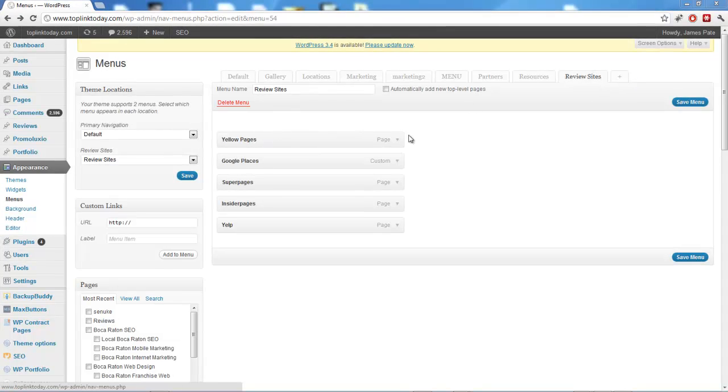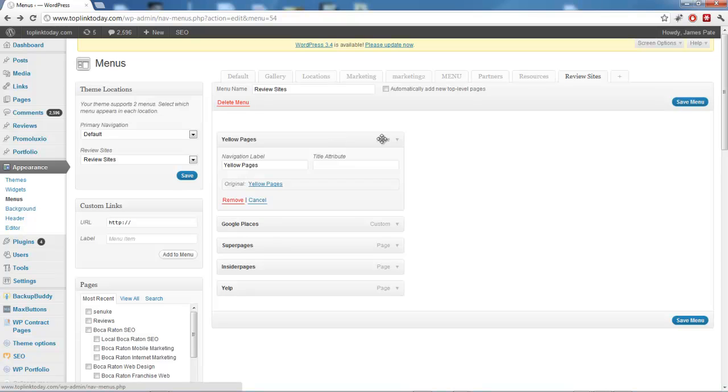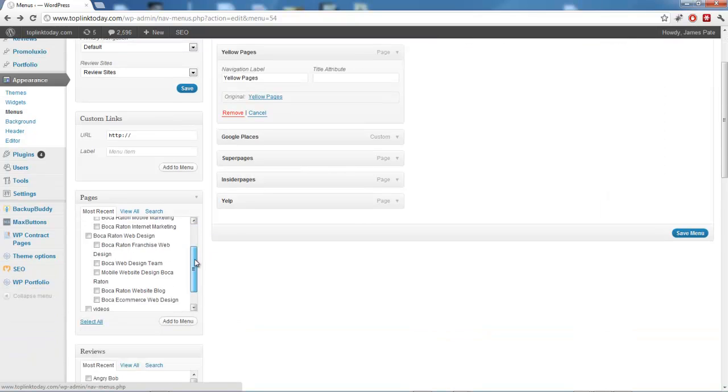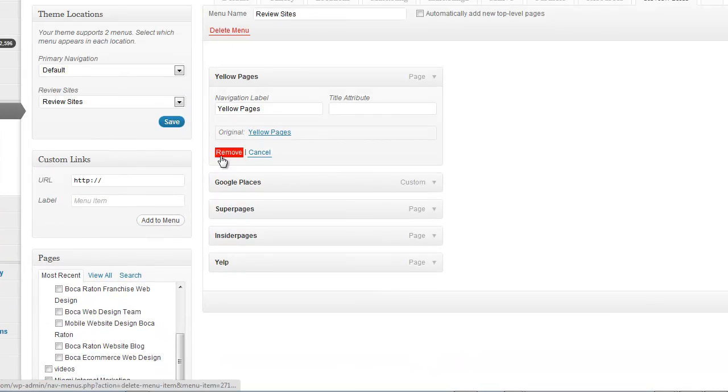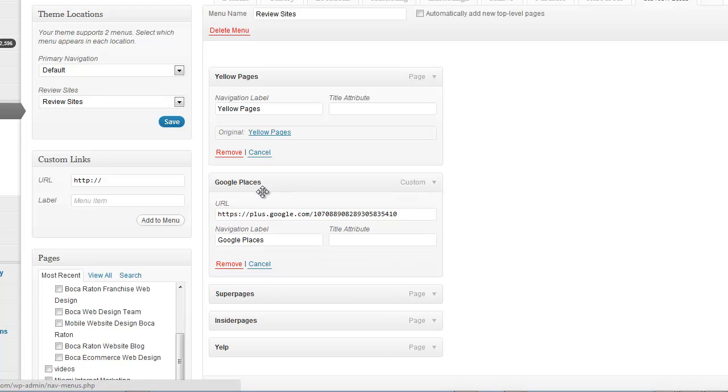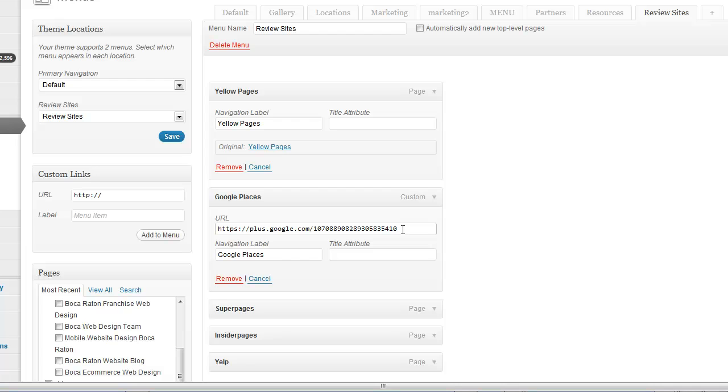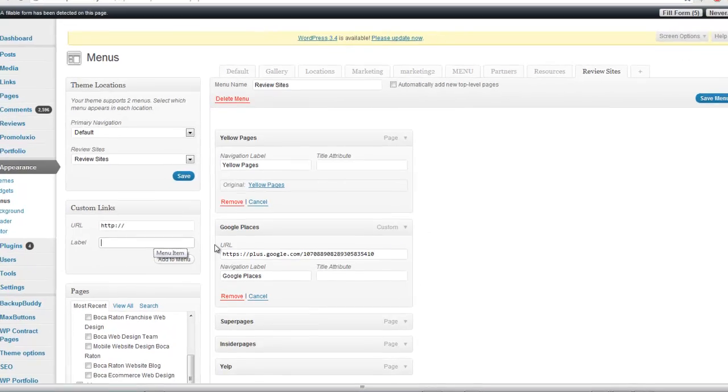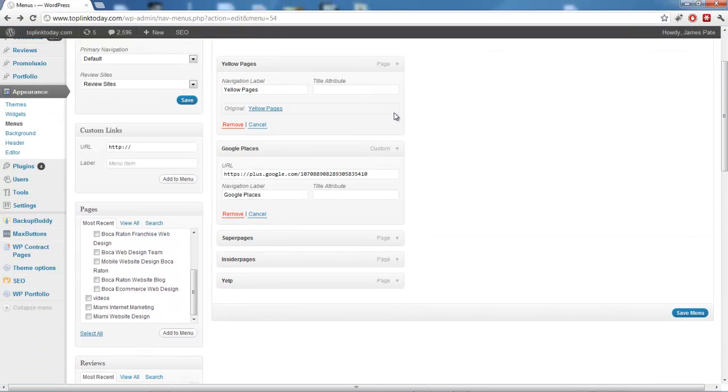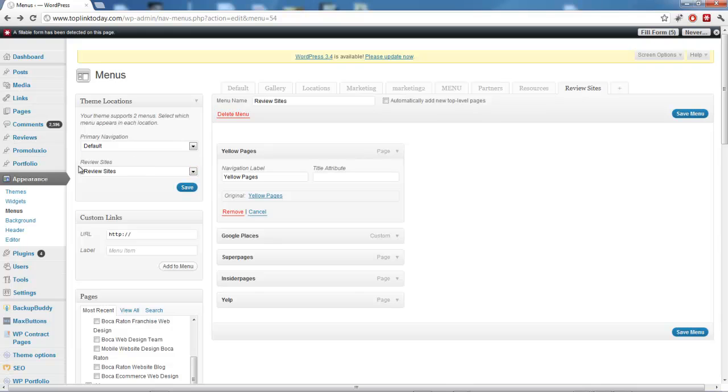And then you add these individual review sites, which are actually different pages on your website. So you just find them in your pages after you make them. And the only one that you can't do as a page is Google Places. The reason for that is because Google does not allow embedding. So you just use this custom link feature right here. You put a link to the Google Plus or Google Places page and label, and then you add it in there. So that's how you make whatever review sites you want to do.